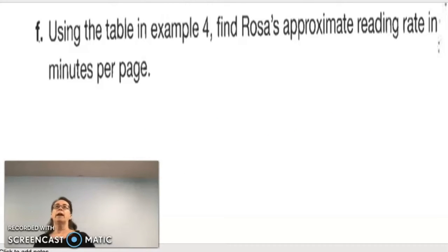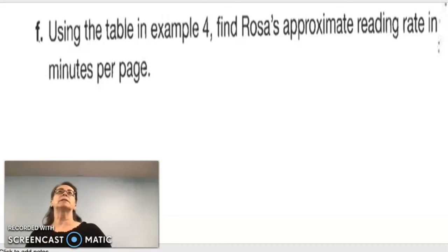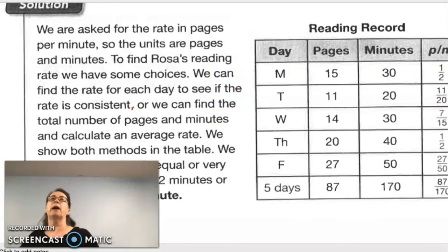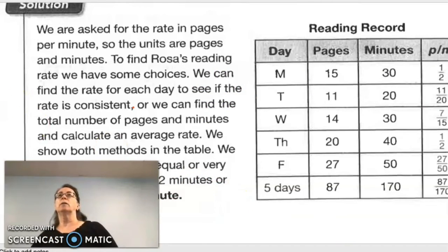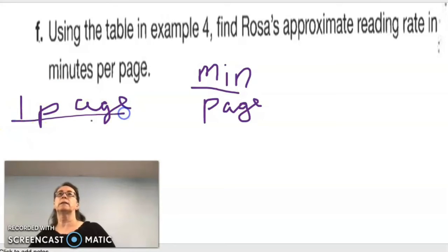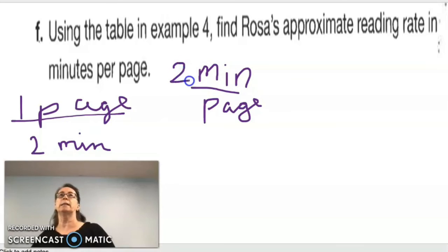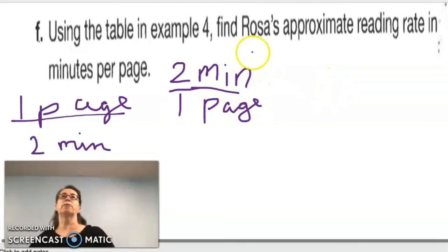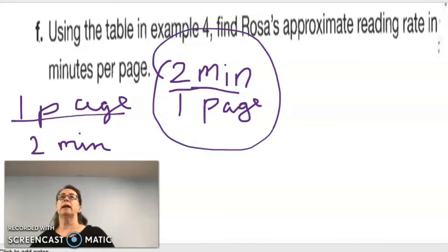Using the table from Example 4, find Rosa's approximate reading rate in minutes per page. We talked about one page every two minutes. So when we say two minutes per one page — we just flip the ratio over — it's two minutes per page.